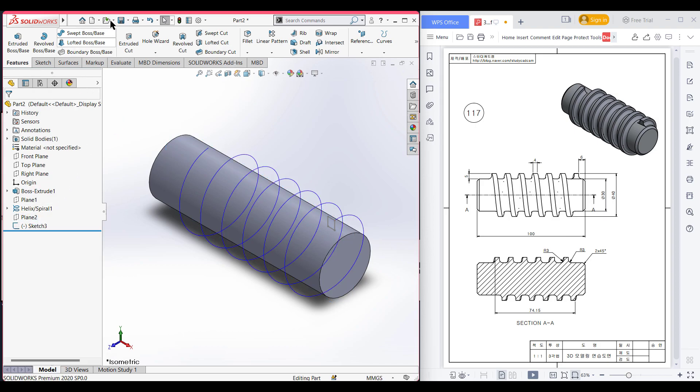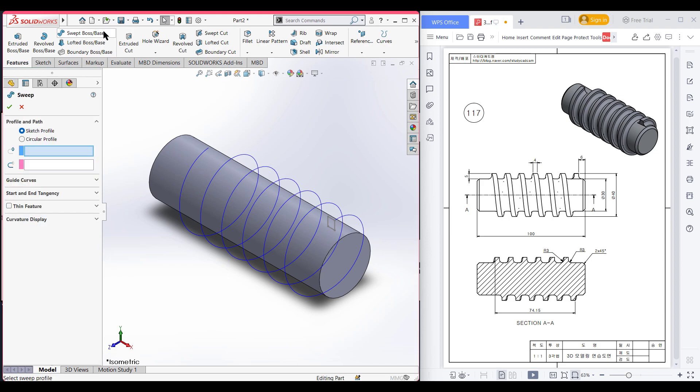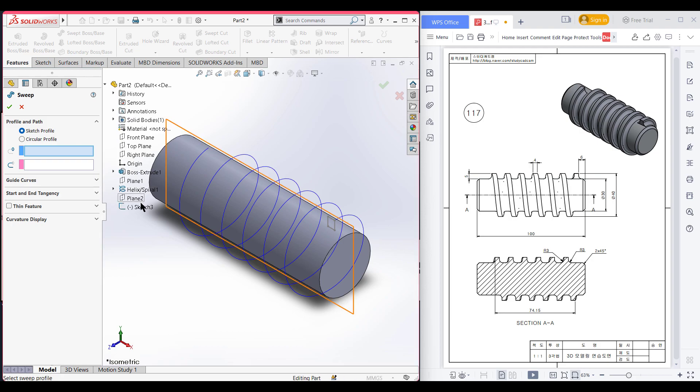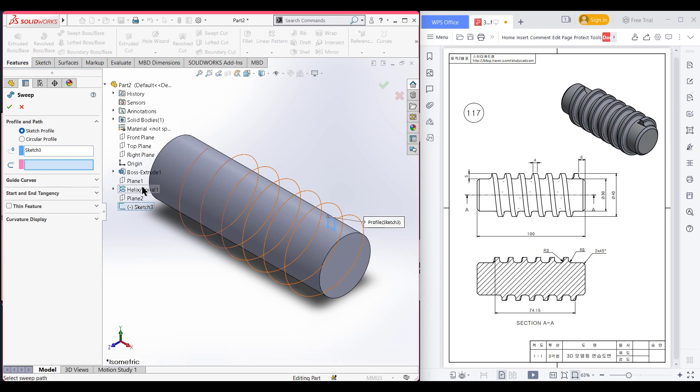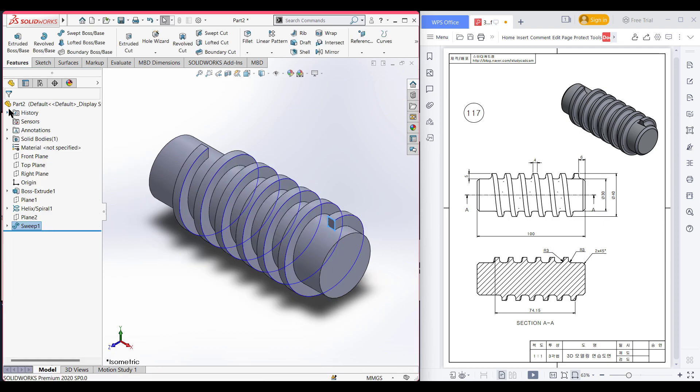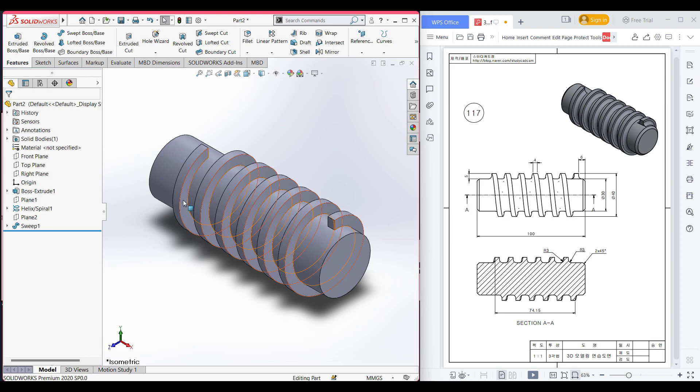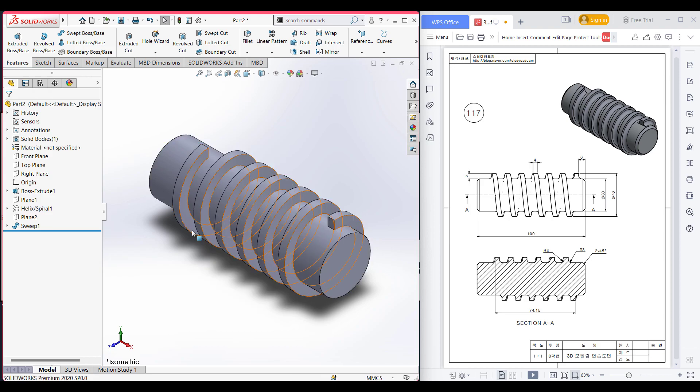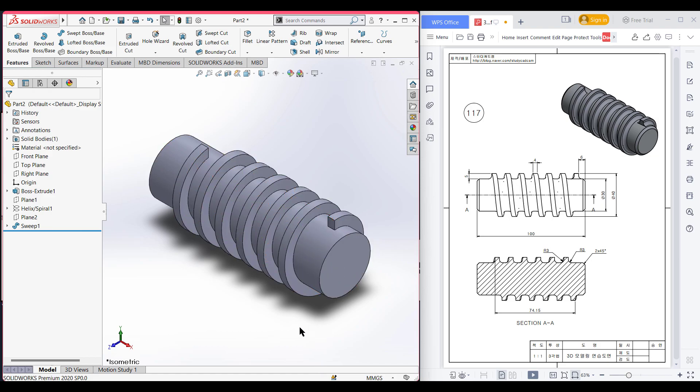Now we will use the sweep boss method for drawing this thread shape. For this profile I will select this sketch, and for this option I will select the helix option. You can see we have got our spiral thread. Now press OK. You can see this line is overlapping our sketch, so I select this line and now hide this line. Now the blue color line is gone.